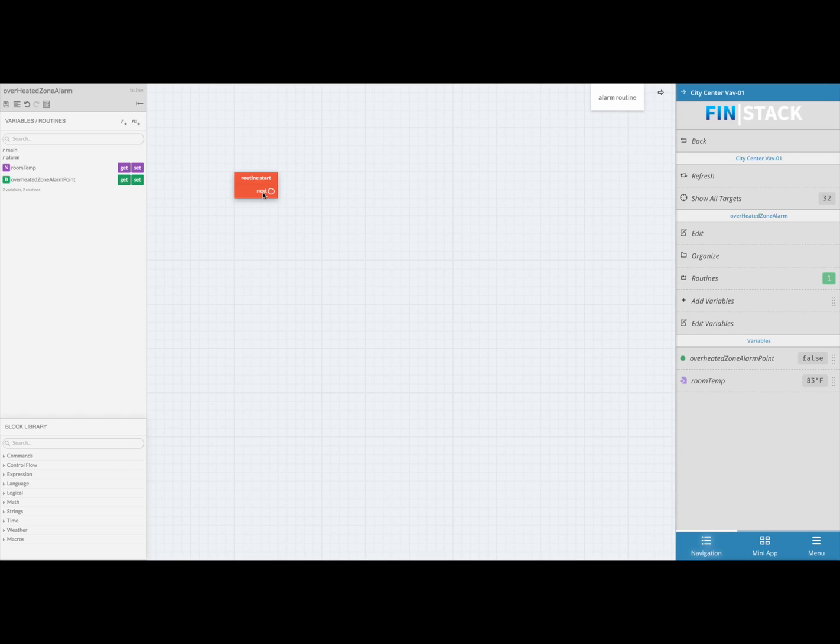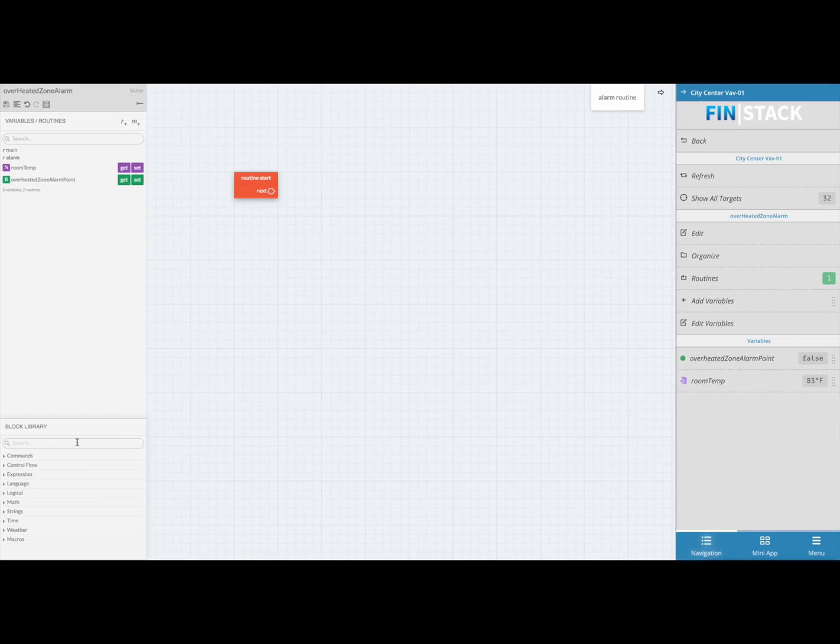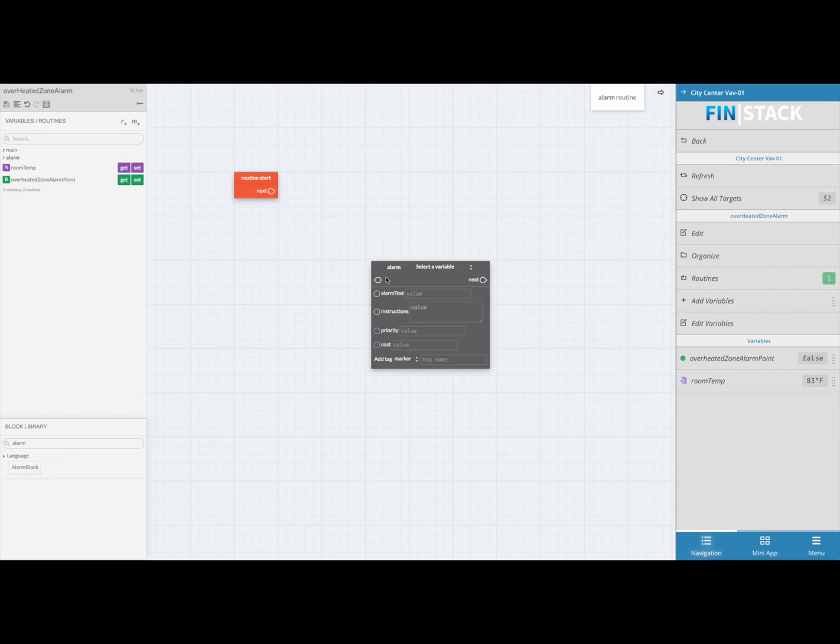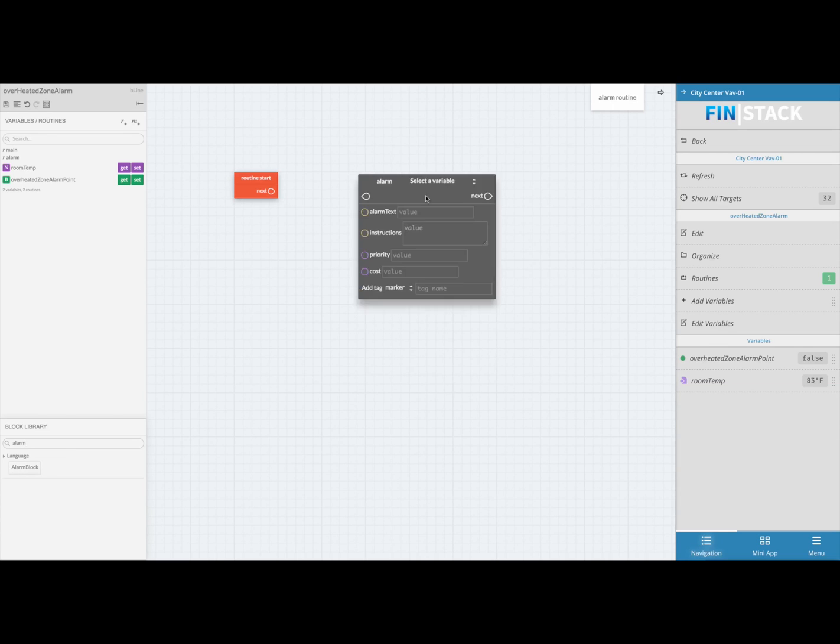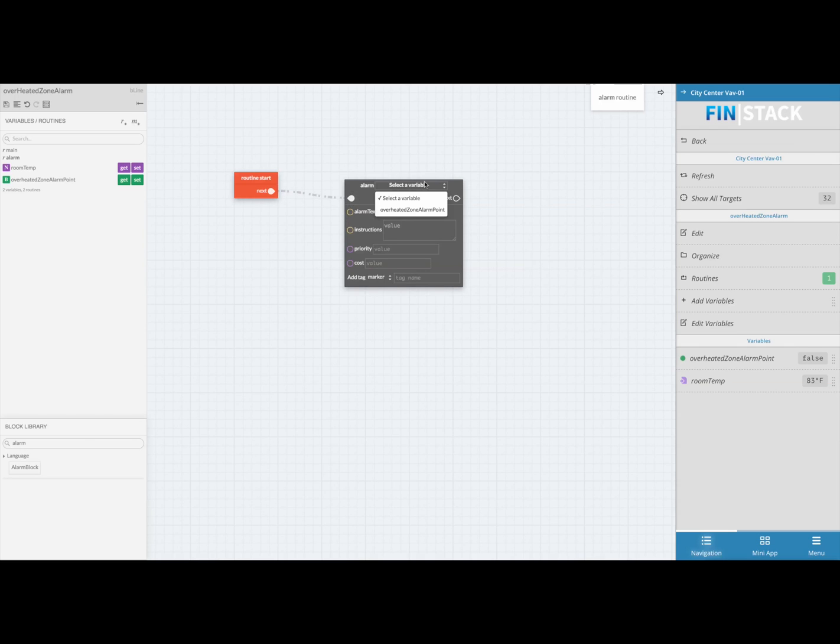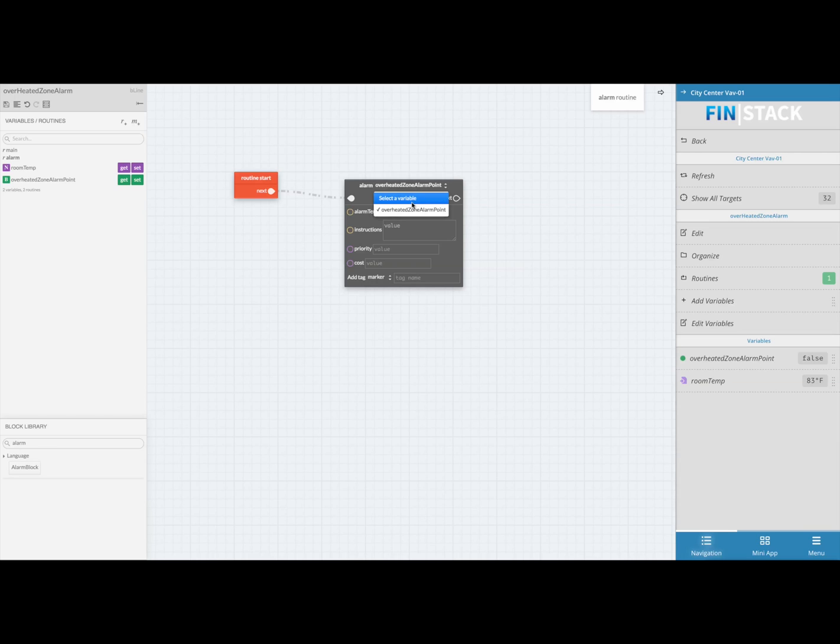Now that we are in the alarm routine, we will want to manually bring in an alarm block by going to the block library which is located in the bottom left corner of the screen. In the search bar, go ahead and type in alarm to query up the alarm block and then drag it into your workspace. This block will represent the actual alarm that gets thrown. The first thing you want to do is link it up to the routine start and then select your variable which is going to trigger the alarm.